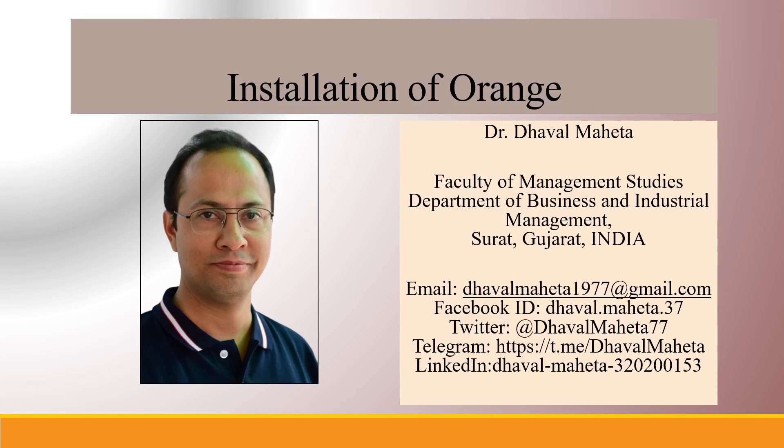Hello to all my viewers, this is Dr. Dhaval Mehta and from today we are starting a new series on data mining Orange software.